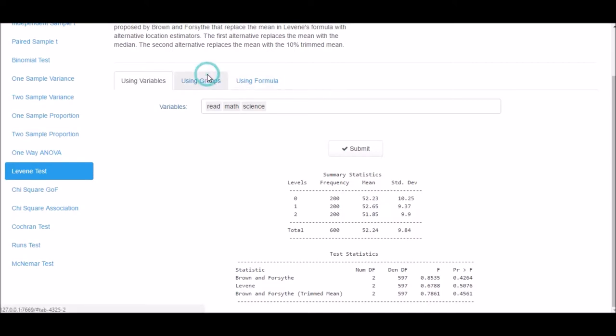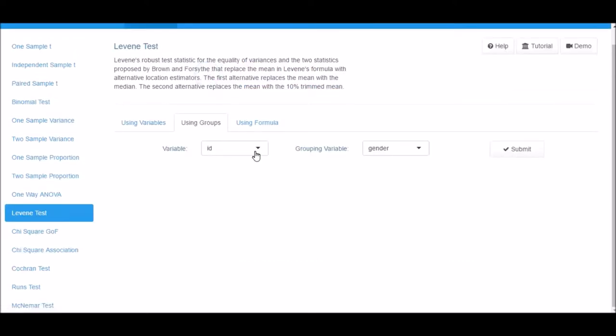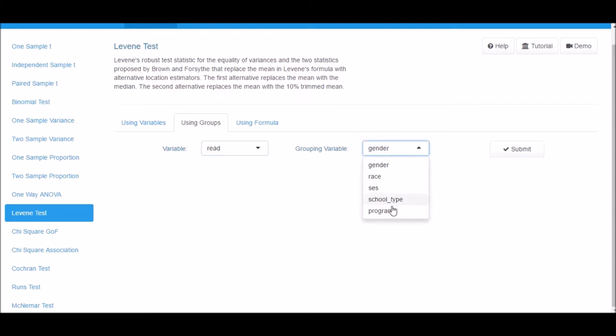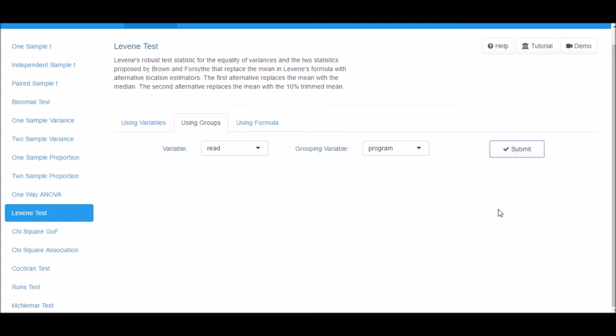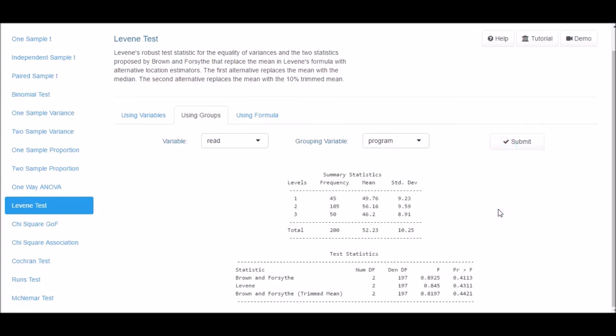Next click on the Using Groups tab. Here select one variable each from the variable and grouping variable drop-down boxes. Click on Submit.